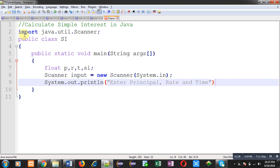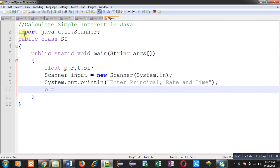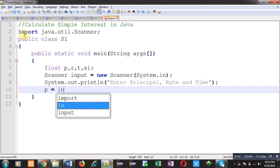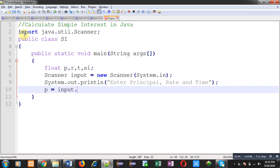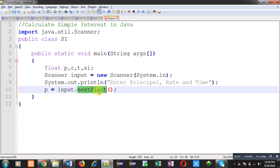Now, to receive these values, I am going to call a method that is nextFloat. Because these variables are of float type, that's why I am calling nextFloat method. This method is already available in scanner class. And this input is the instance of scanner class. That's why I am calling nextFloat using input.